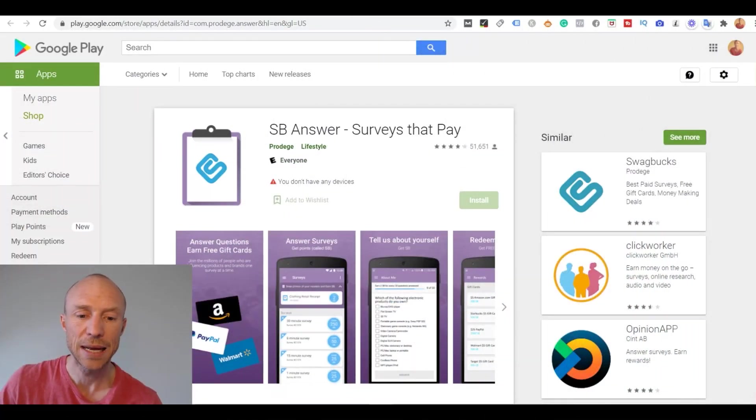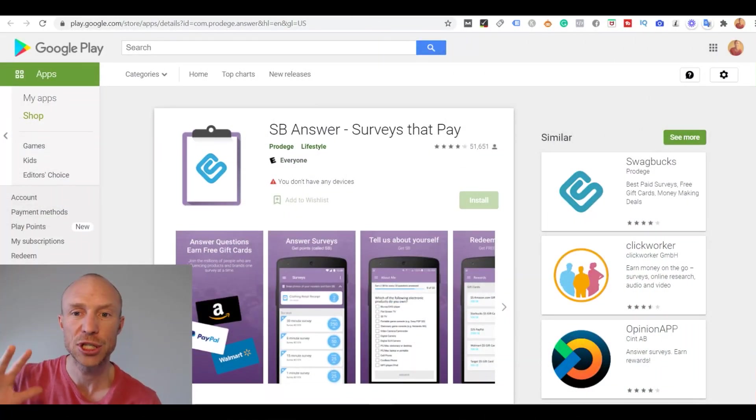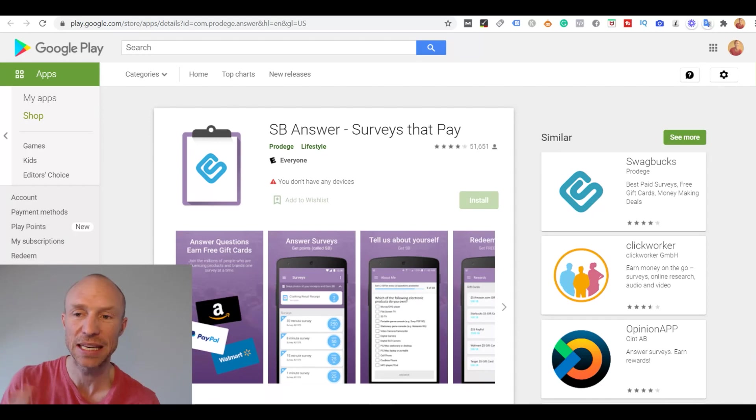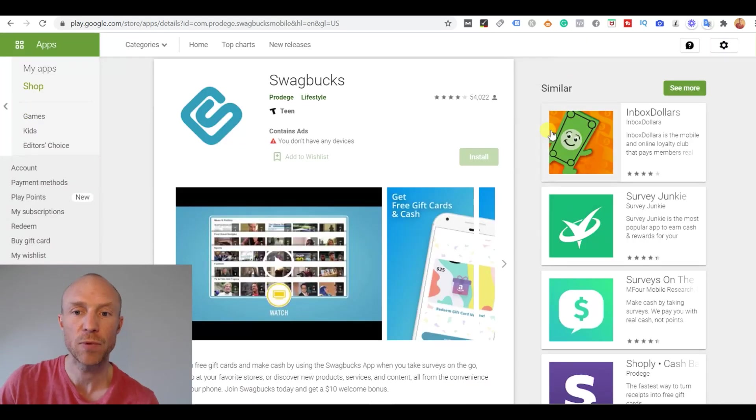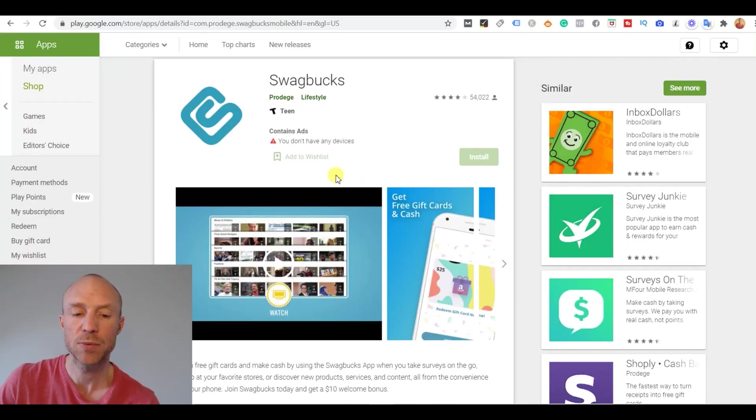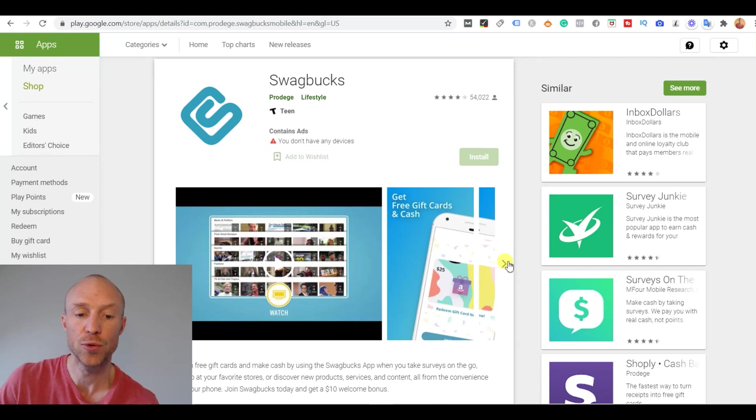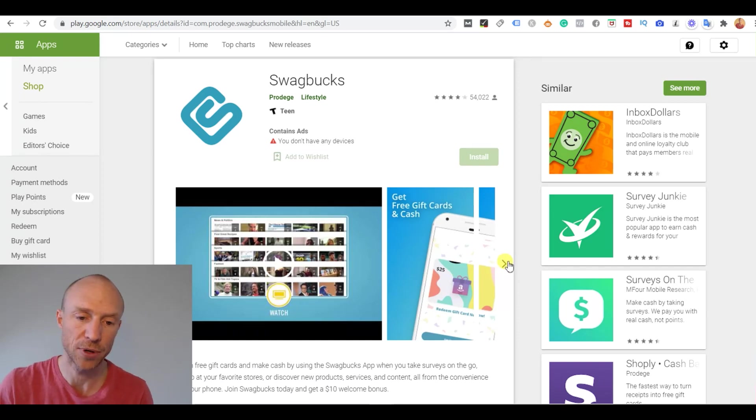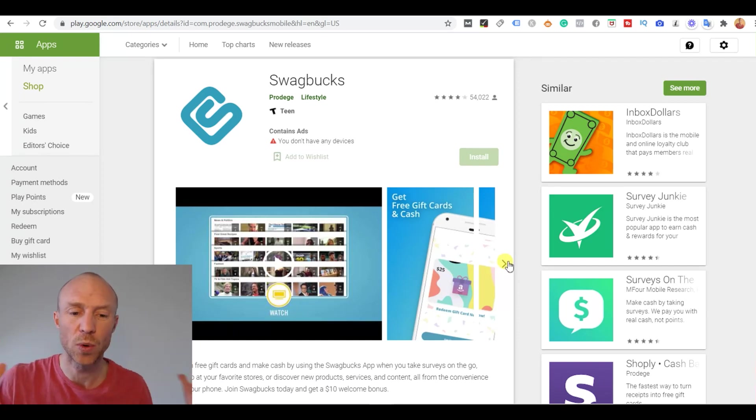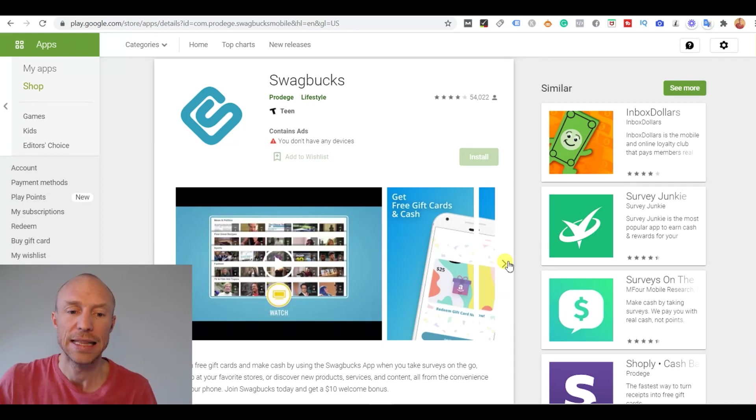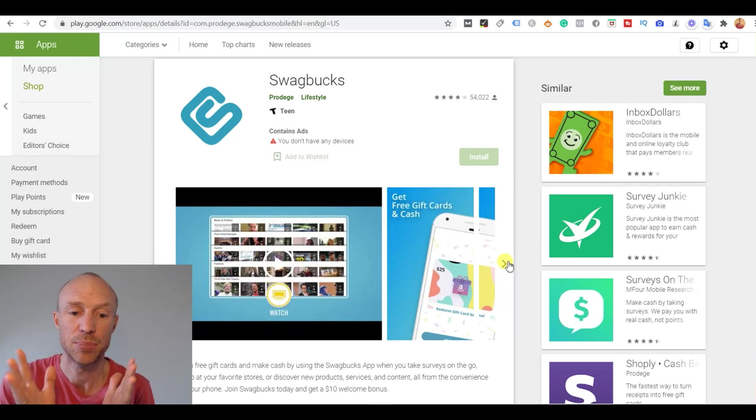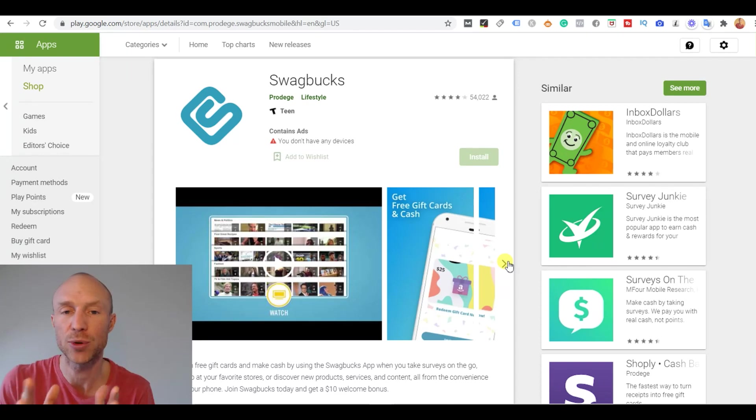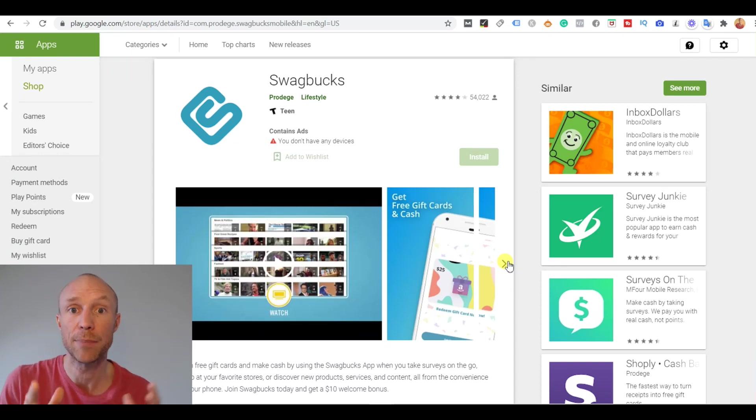So let's start by going over the different Swagbucks apps because this can be a little bit confusing. There is the regular Swagbucks app which will give you access to all the earning methods that Swagbucks offers. I will not go into all those earning methods here. This is more focused on how the app is potentially a way to increase your earnings and which app to choose.